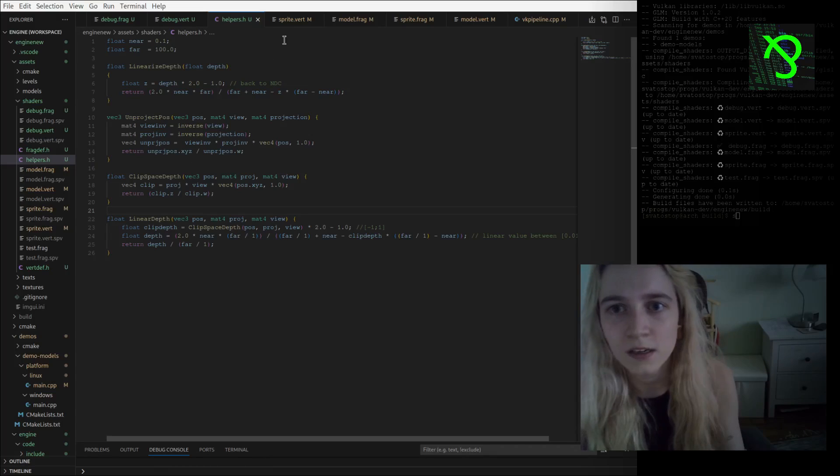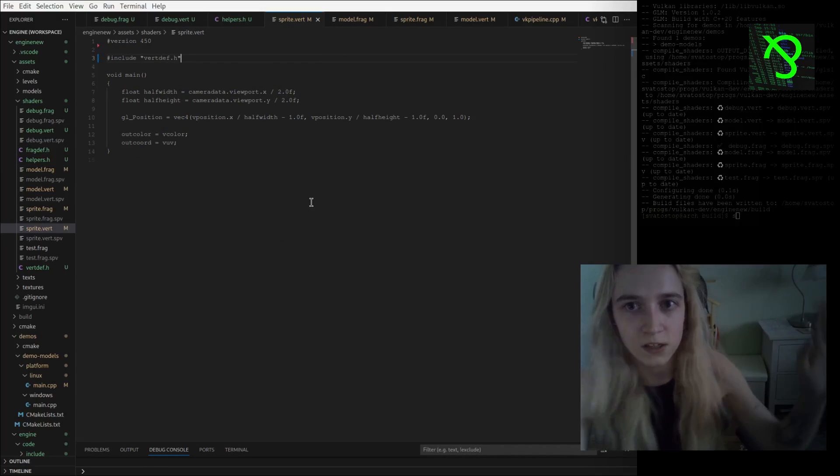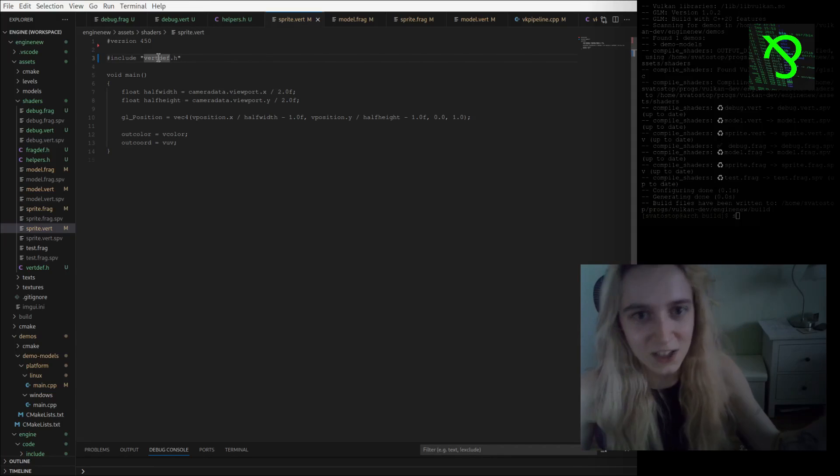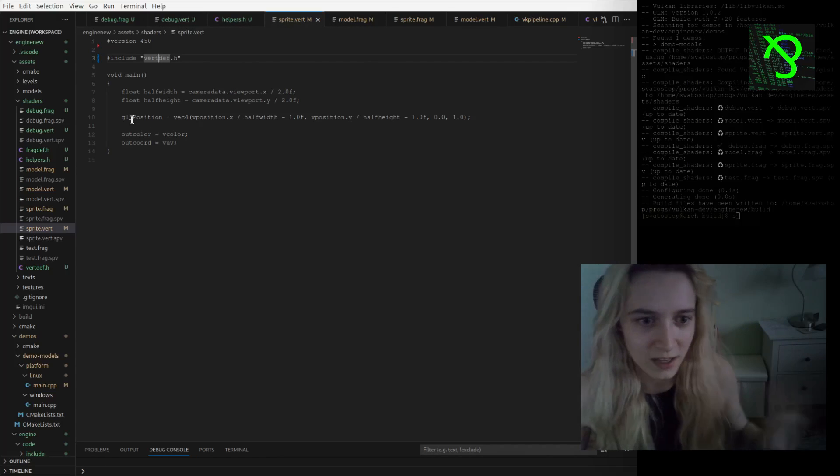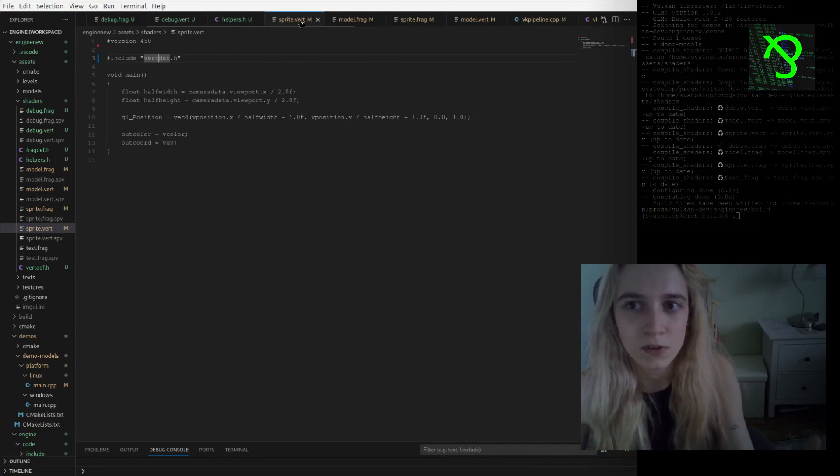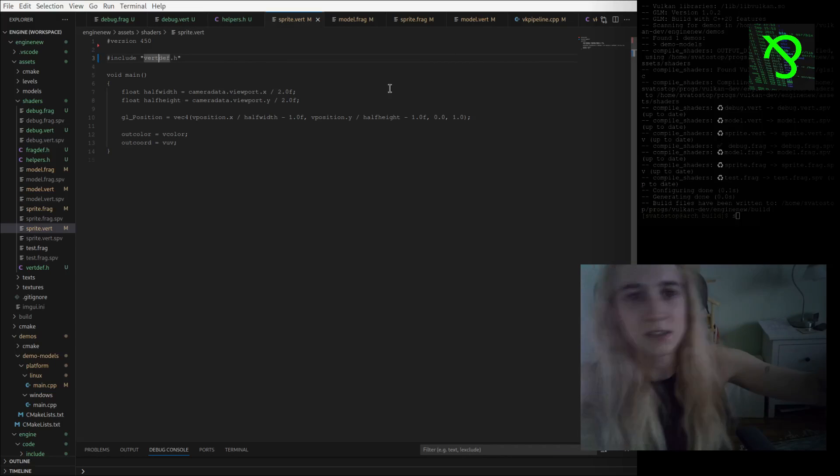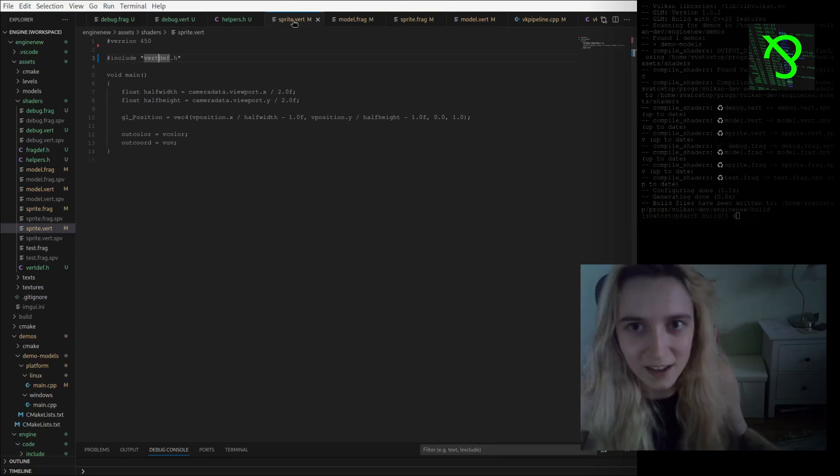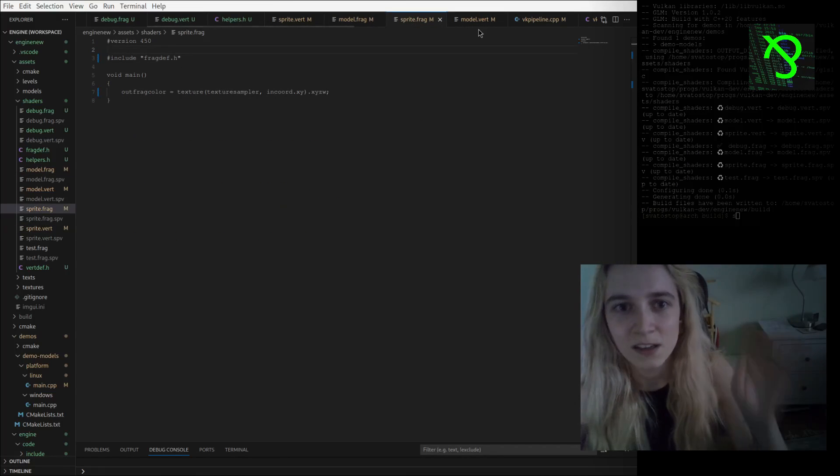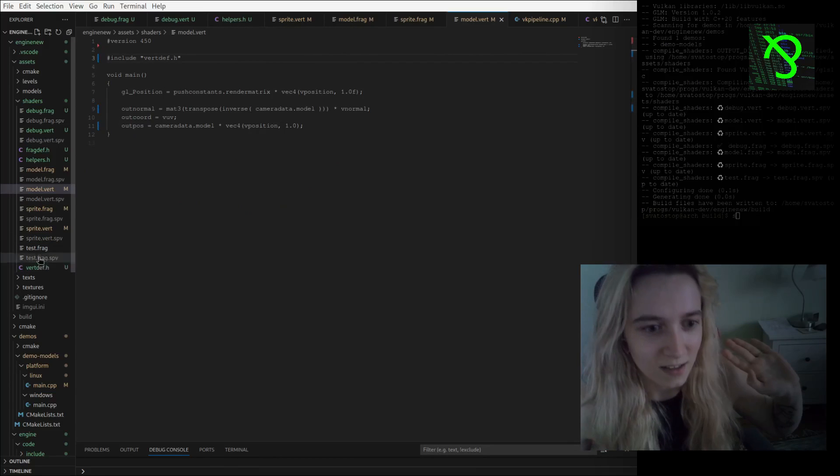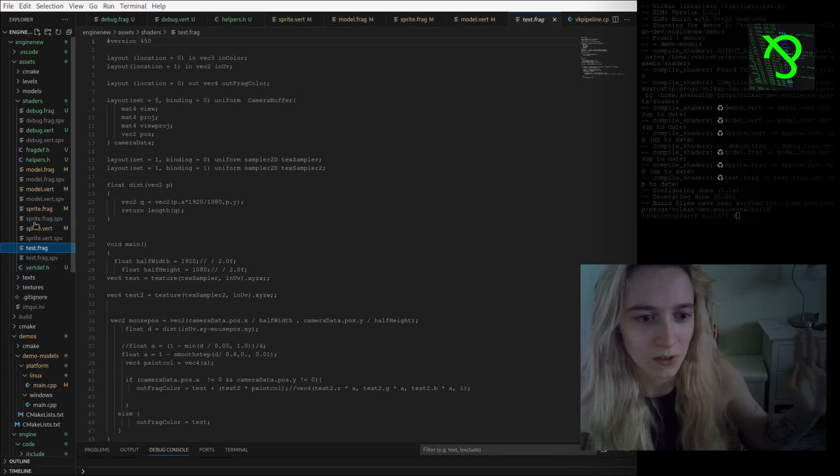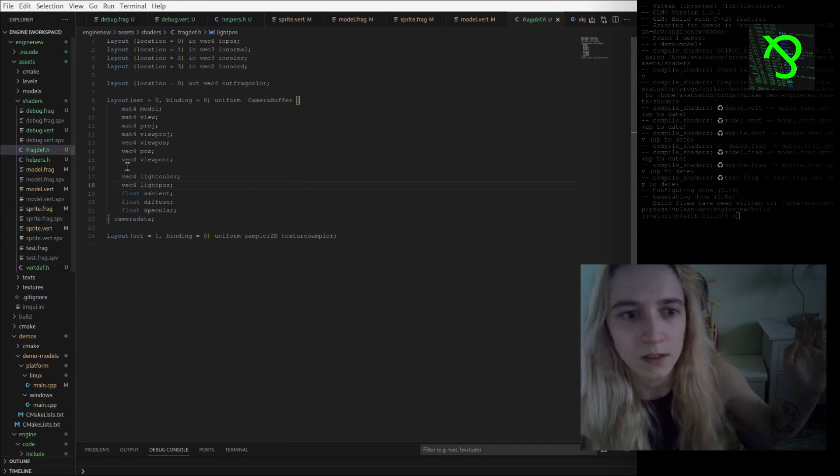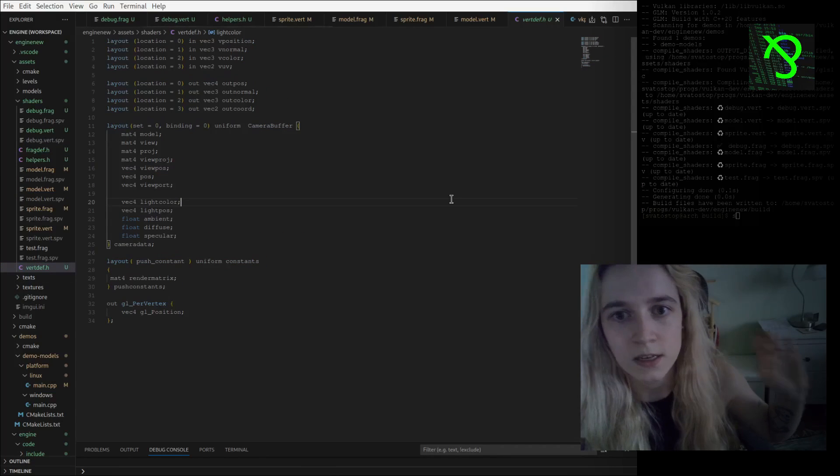Also I have now in other shaders for sprites and models, I have vert for vertex definitions header and also fragment definition header. I just wanted to make it beautiful because I didn't like all this layouts and camera data where I was putting all that again and again. So I just made it like this, you know, it's clean, nice. For example, for fragment I use it like this and for vertex I use it like this.